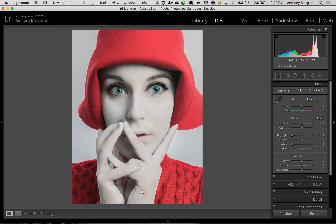That really is the porcelain skin look. Like I mentioned, it's a very popular look and it's still done quite often today. You can check out the work of Lindsay Adler if you want to see more of this kind of look — it's common in fashion shoots.